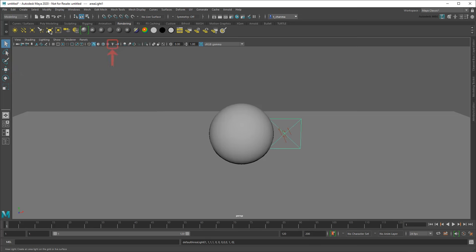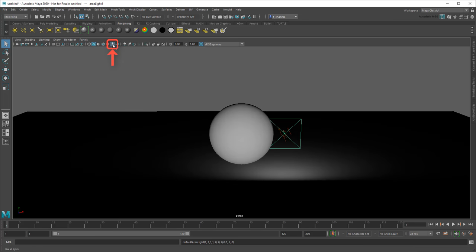To see the effects of a light in the scene, turn on lights in the viewport. You can also turn on Shadows, Ambient Occlusion, and Anti-Aliasing for even more accuracy.